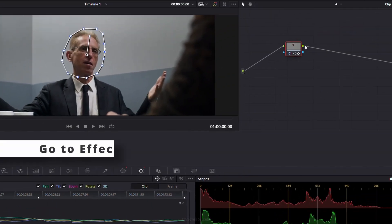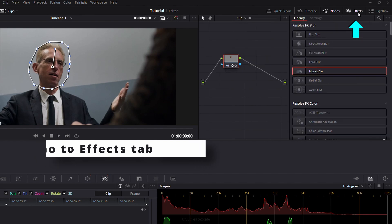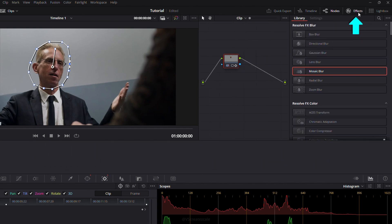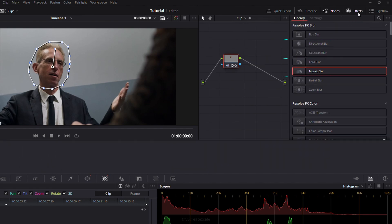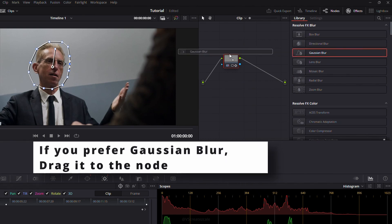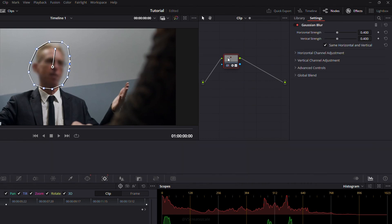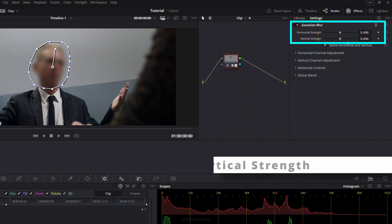Next, open the effects tab. You can choose box blur, gaussian blur, or mosaic blur. If you prefer gaussian blur, simply drag it onto the node and adjust the horizontal and vertical strength to your liking.